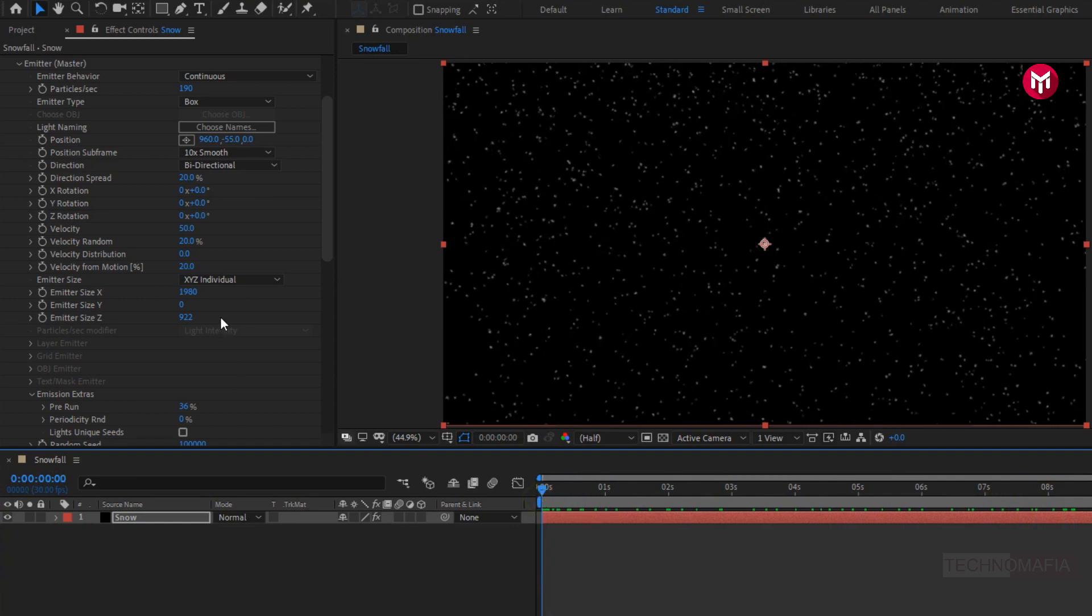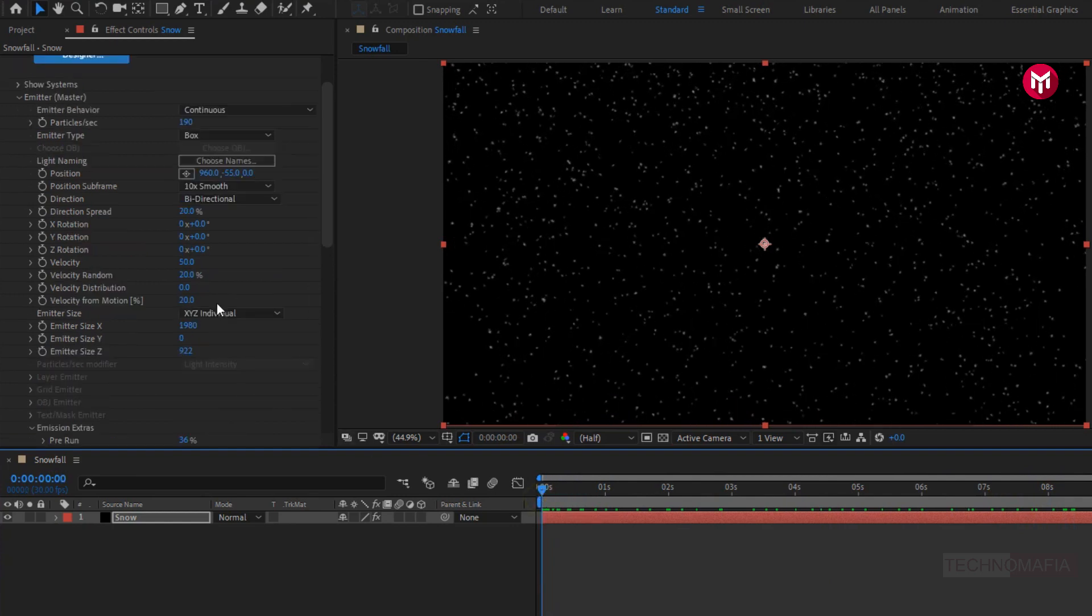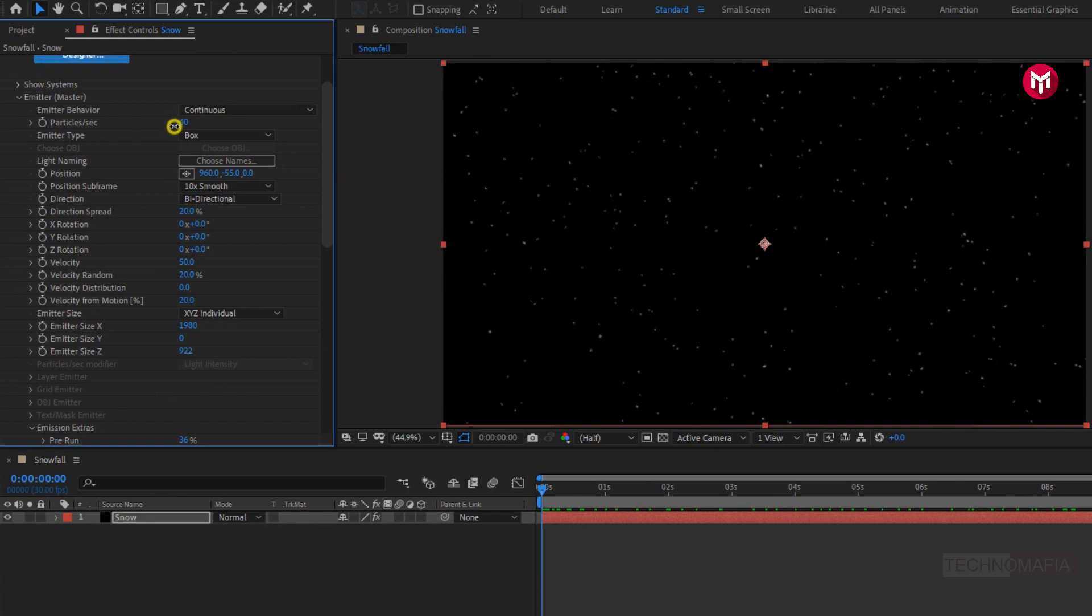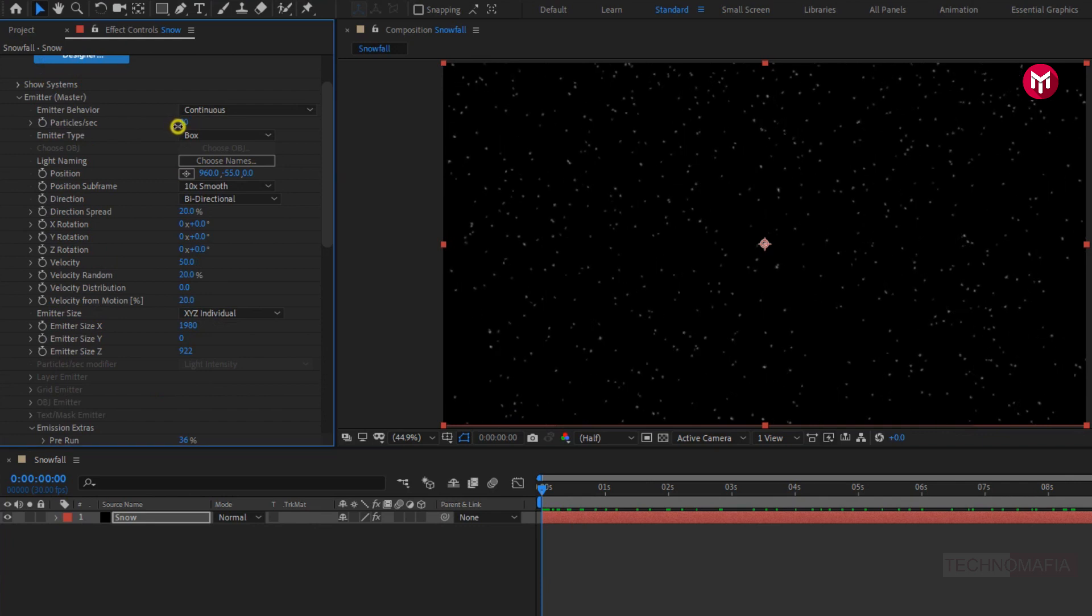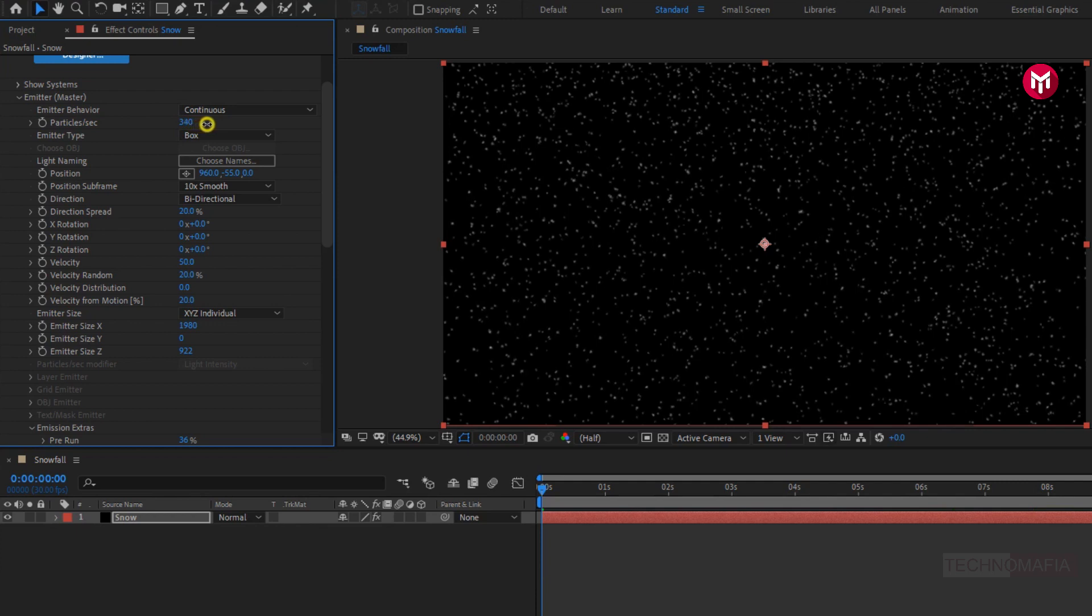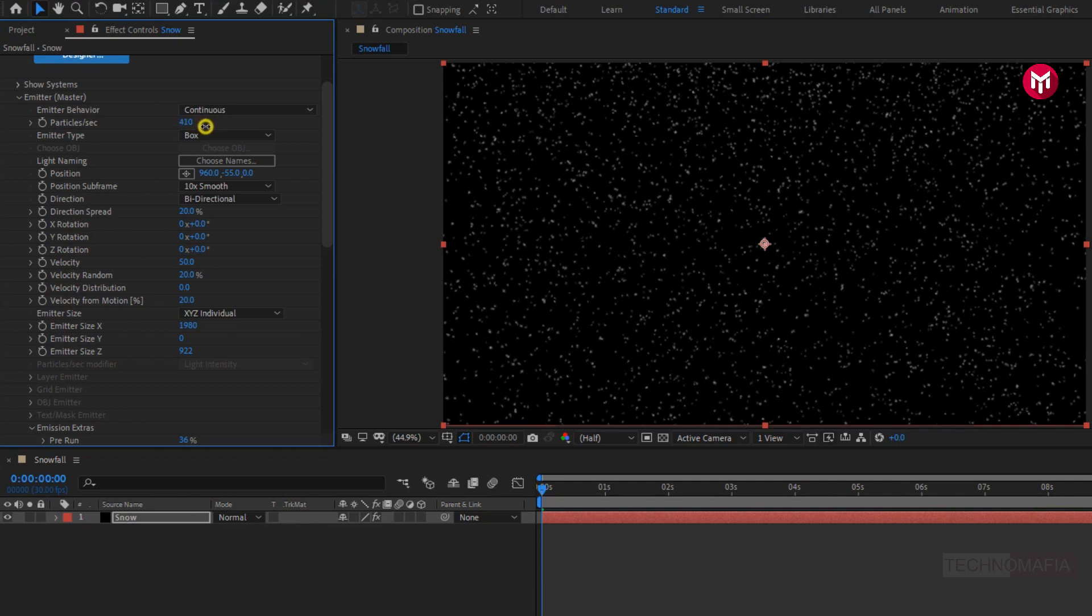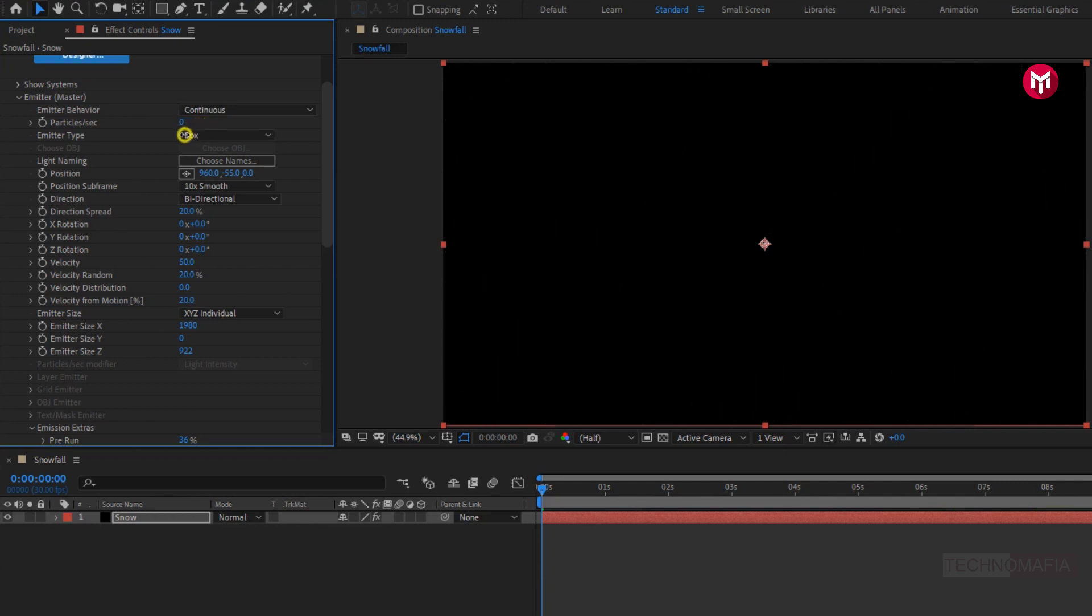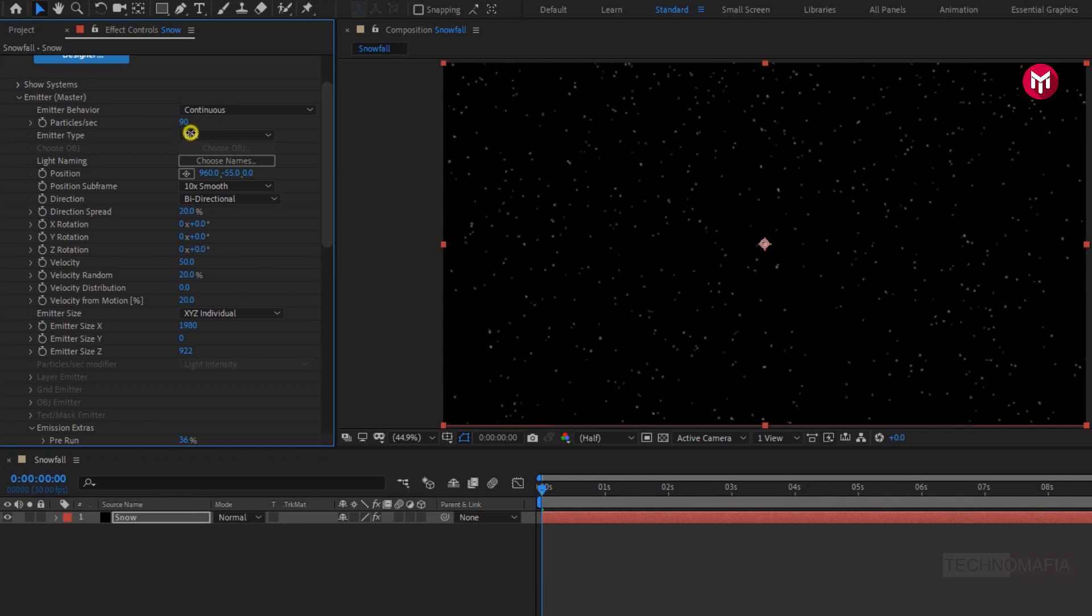In particles, if you want, you can increase or decrease the number of snow particles. Here you are free to make changes in any setting to get some random snow effect. To adjust the particle positions in 3D dimension.